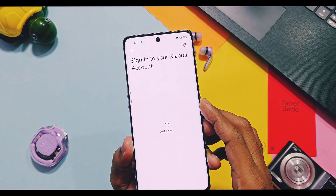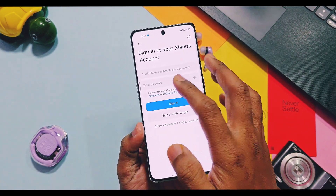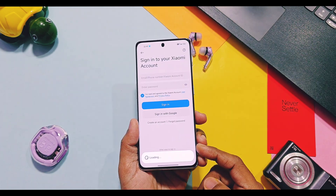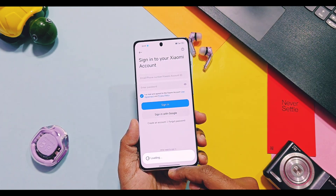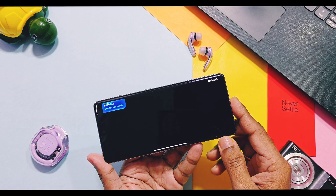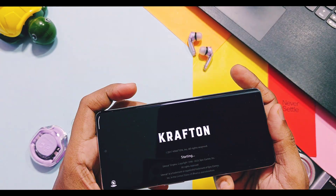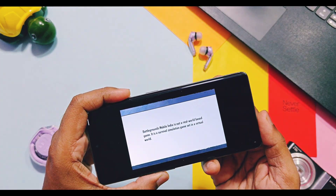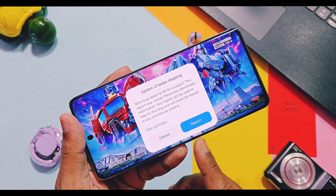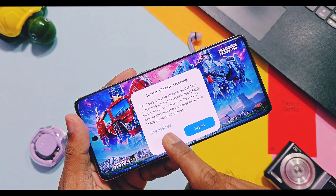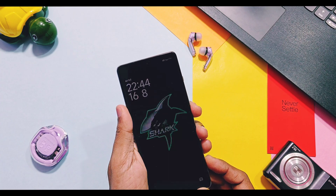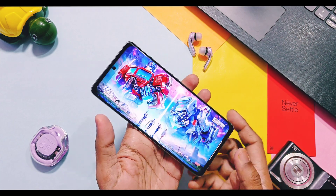Xiaomi account login issues still persist in this build, so we can't use Xiaomi cloud services or Xiaomi HyperAI features. While playing BGMI, I got strange issues with the volume slider showing weird animations when using volume buttons, and after this the game also force closes due to a system UI crash. So I recommend you don't use volume buttons while playing games.